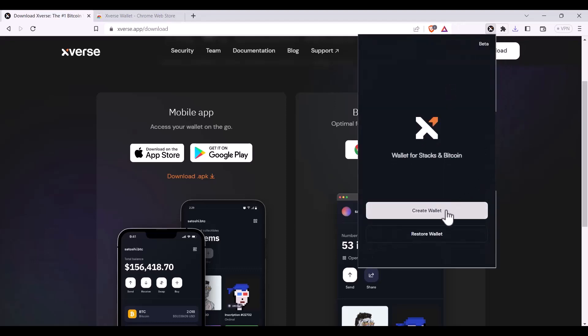Here I'm going to click create wallet. If I have previously created a wallet and I have the seed phrase, I can click on restore wallet.